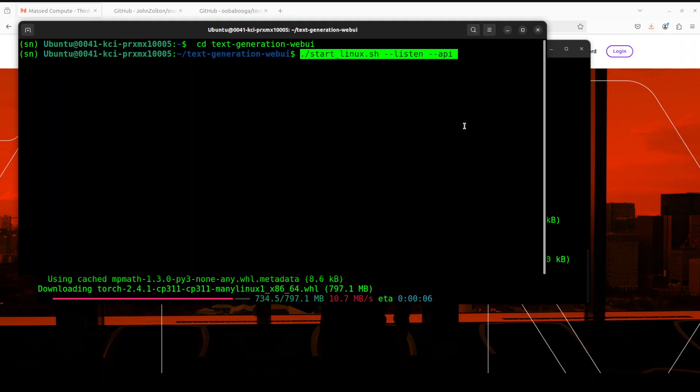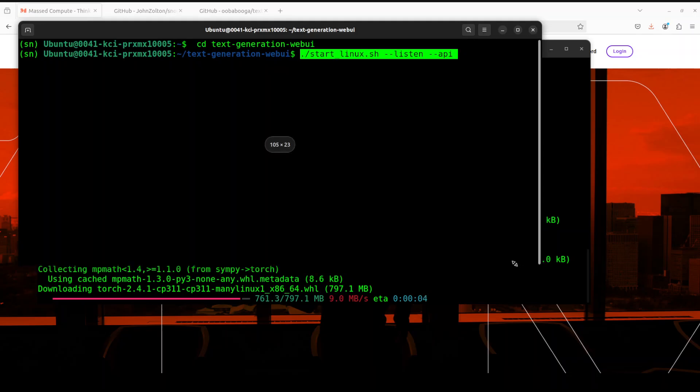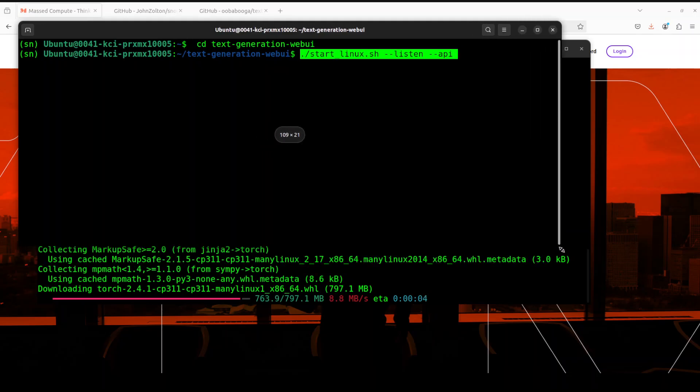All you need to do is run this command: ./start_linux.sh --listen-api. Let's wait for the other window to finish installing Torch and stuff. CUDA driver with the Torch, they take some time.